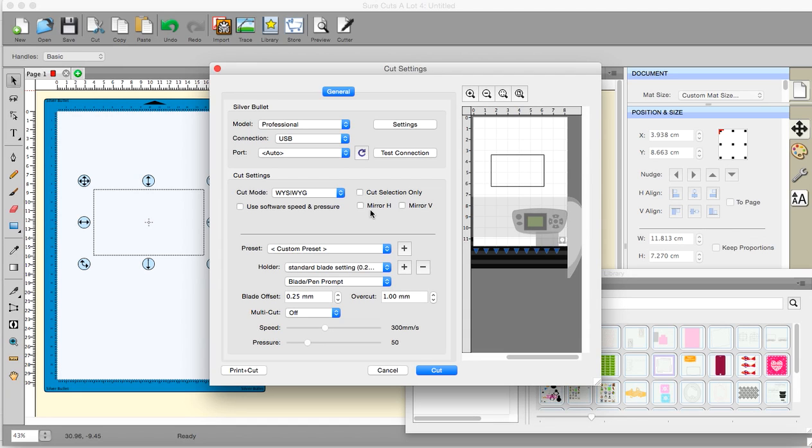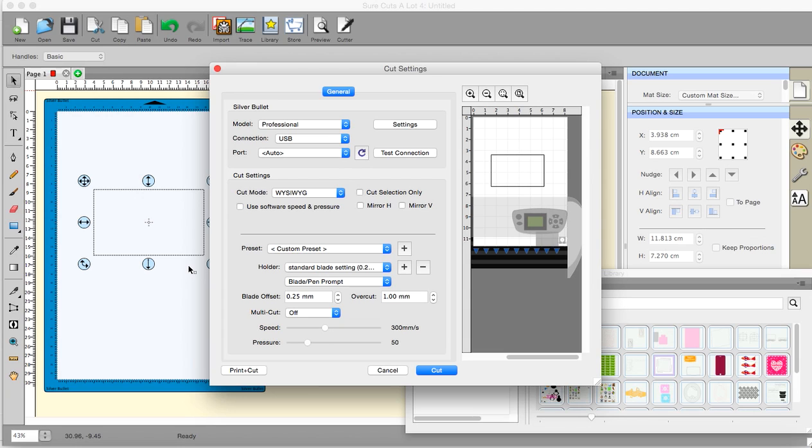And here you have mirror horizontal, mirror vertical. Again, I don't use those. I mirror things when I design on my mat. Mainly used for cutting out writing that you are going to, I don't know, if you're going to cut out some stamps out of craft foam and you want to do that, you might want to mirror them.